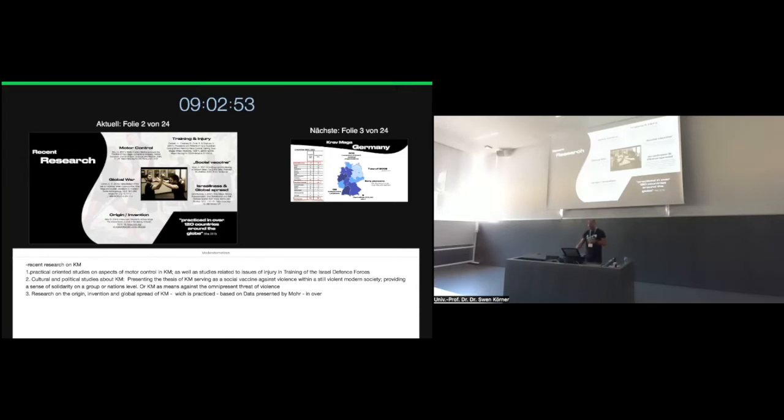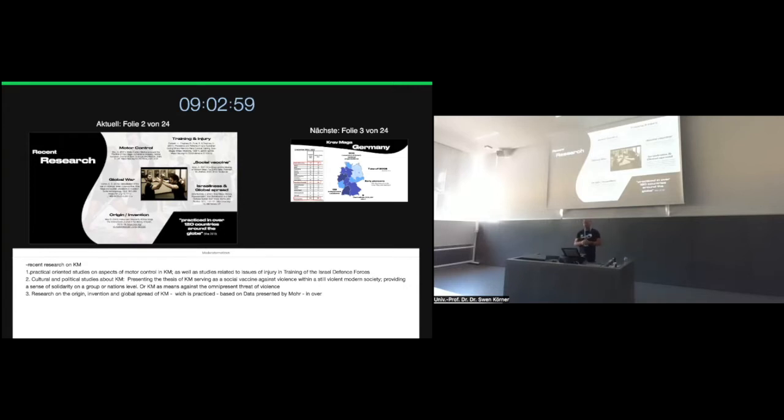We have cultural and political-oriented studies presenting the thesis, for example, of Krav Maga serving as a social vaccine against violence within a still violent modern society, providing the sense of solidarity in the group or on a nation level. And other studies focus on Krav Maga as it emerges in the face of violent encounters of terrorist attacks we are facing worldwide. And then we have research on the origin, invention, history, and the global spread of Krav Maga.